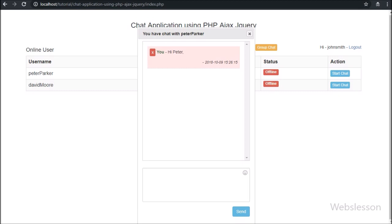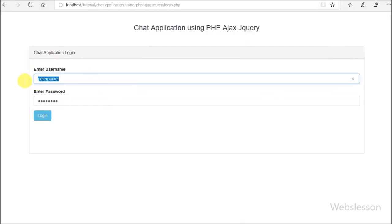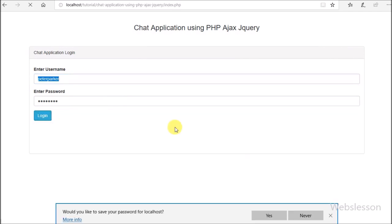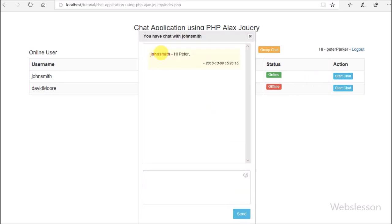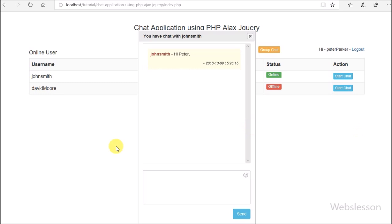Now we have logged in with username Peter Parker in another browser and started chat with John Smith. In John Smith's chat message we cannot see the remove button, because this chat message has been shared by John Smith and the chat message remove rights belong only to John Smith — Peter Parker cannot remove this chat message.